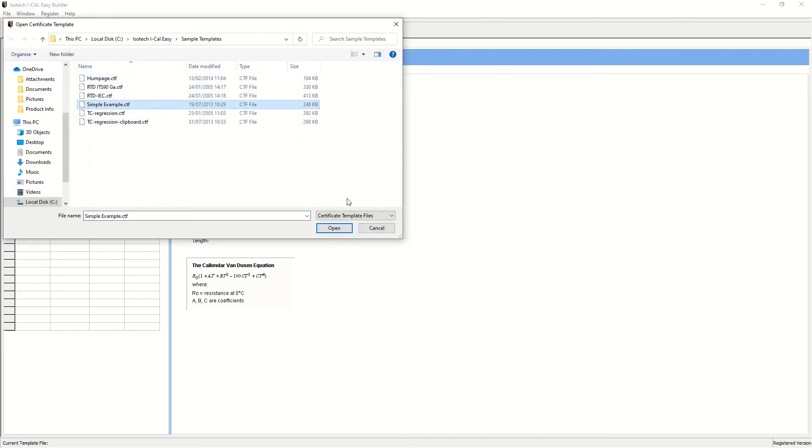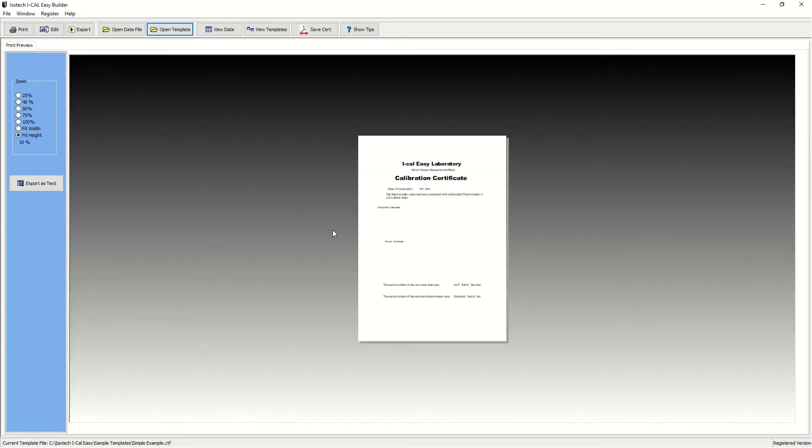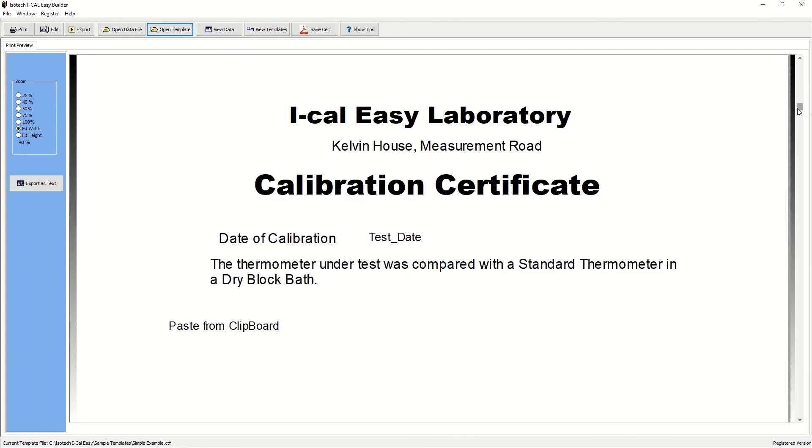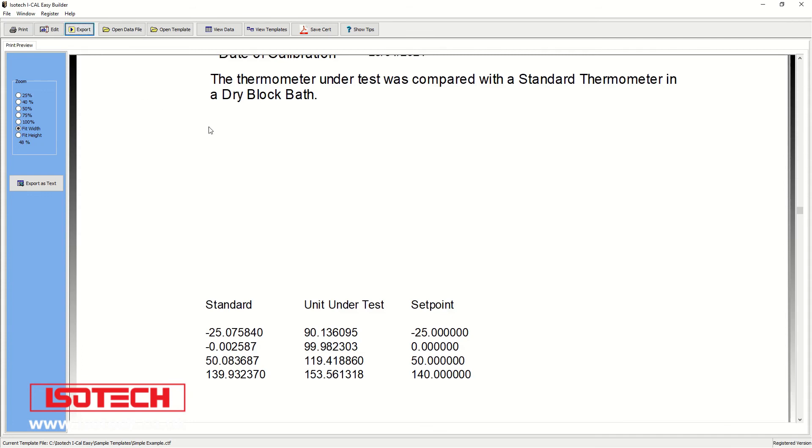So here's a sample certificate. It's a simple word processor package and we can insert fields such as the name of our laboratory, any icons and pictures. But the useful part is being able to export the data straight into the certificate from the results file from earlier.